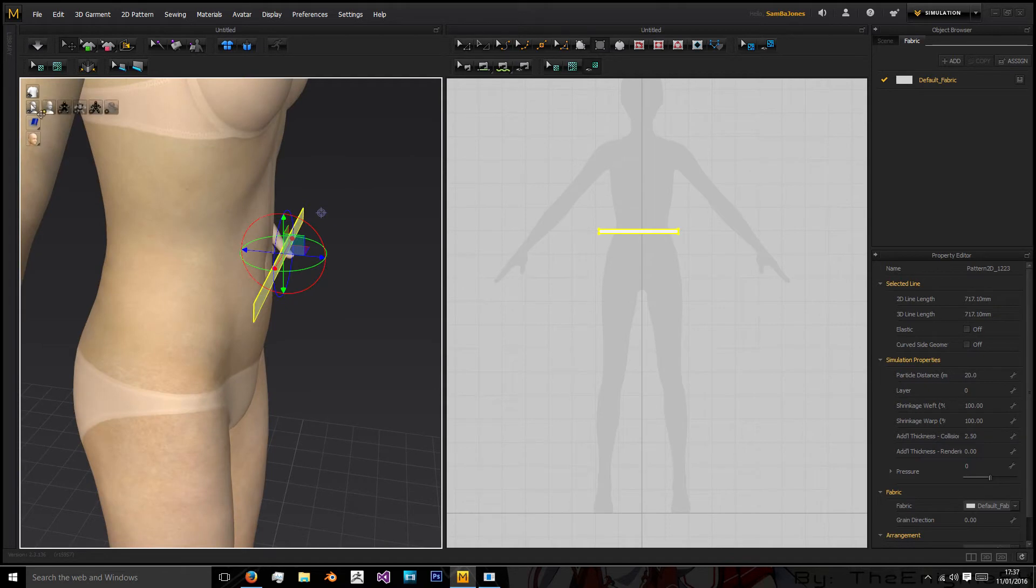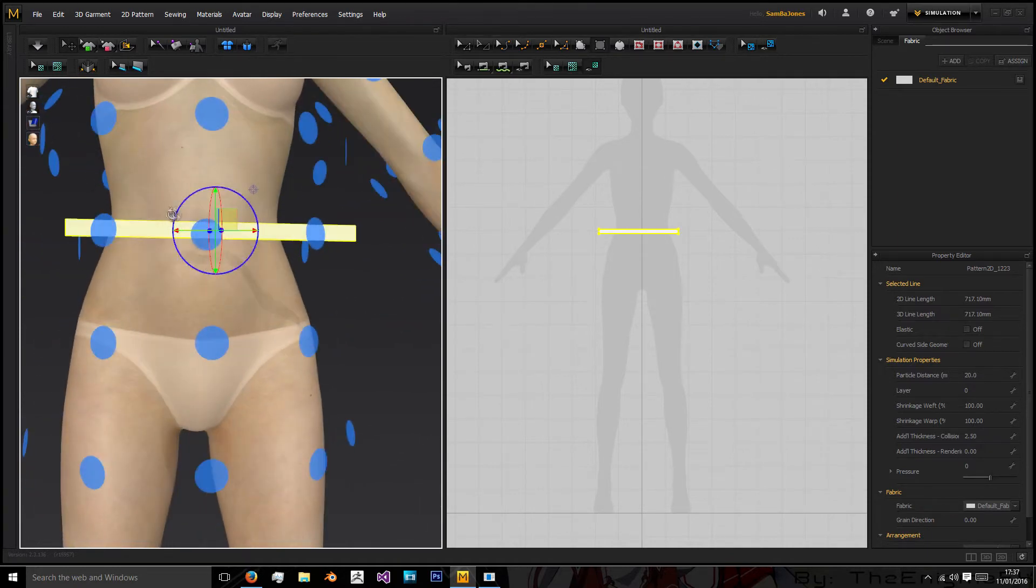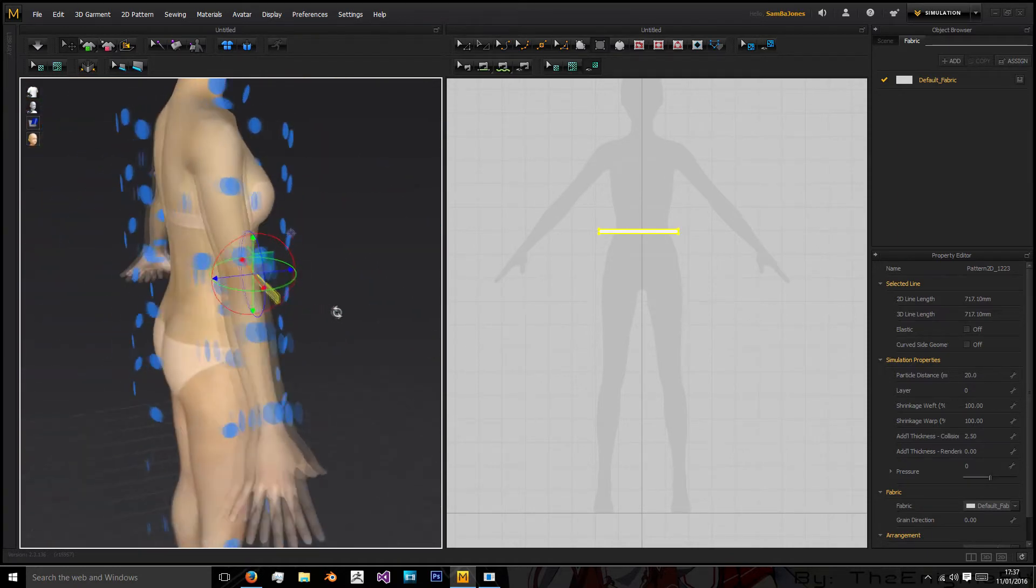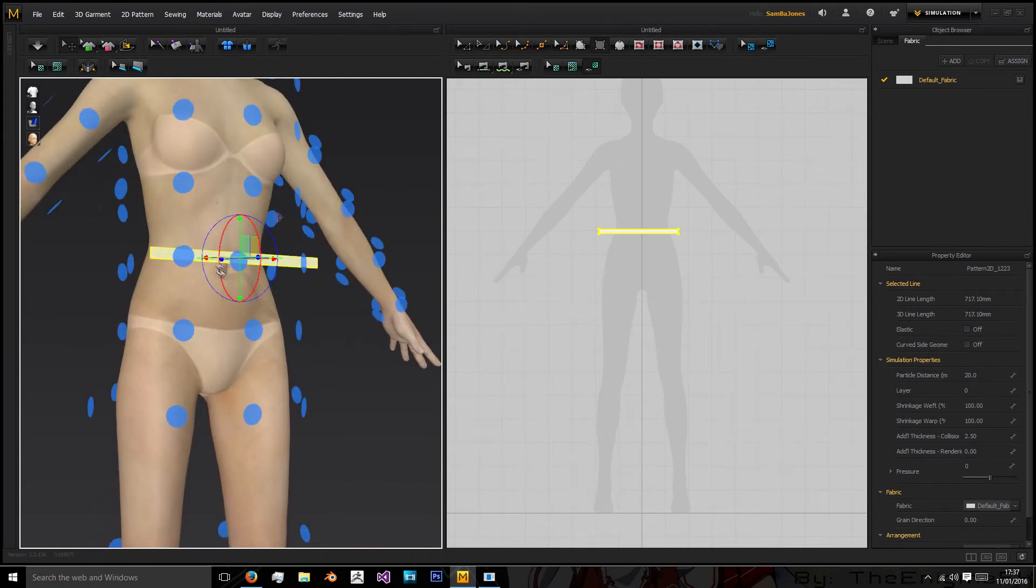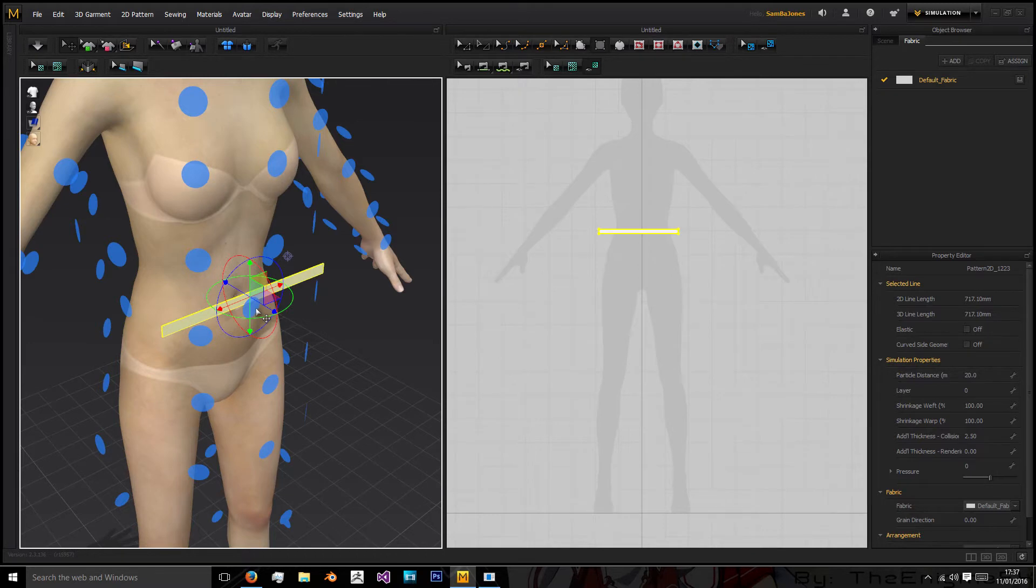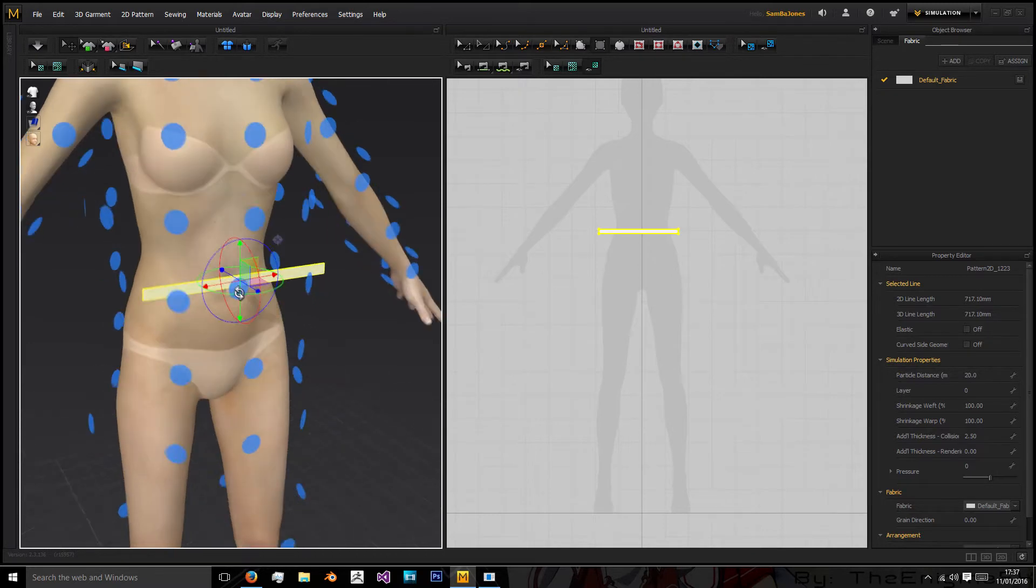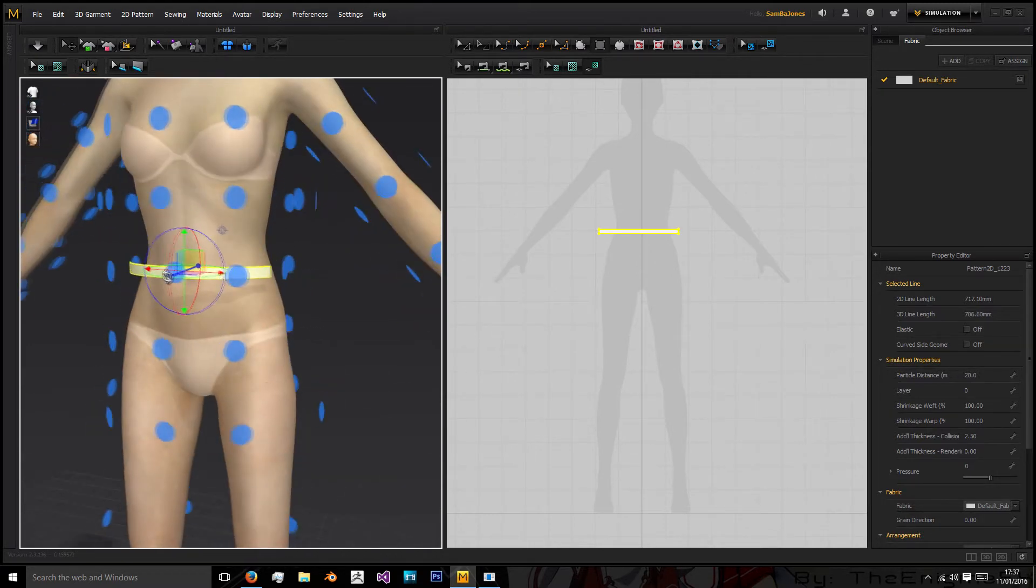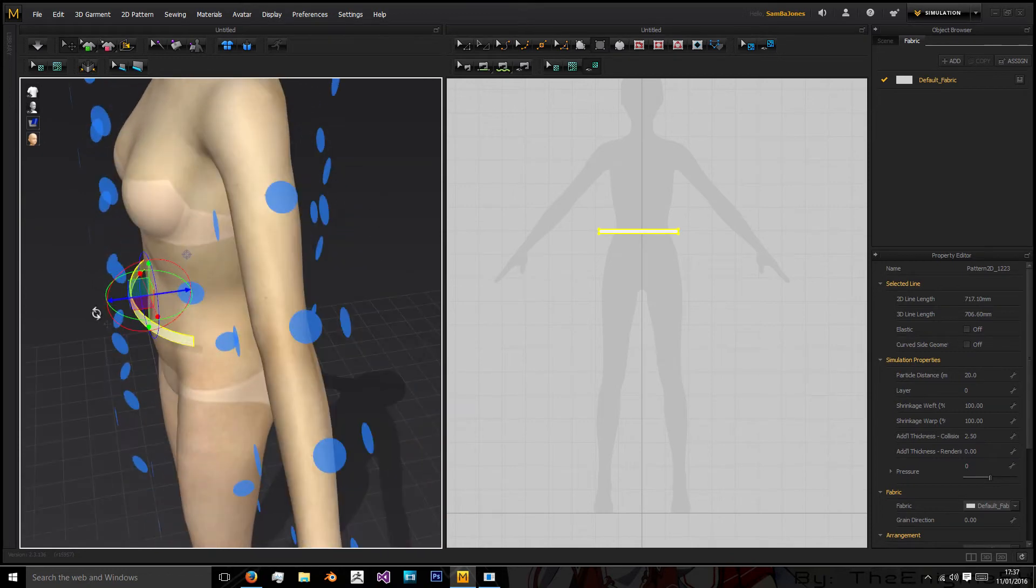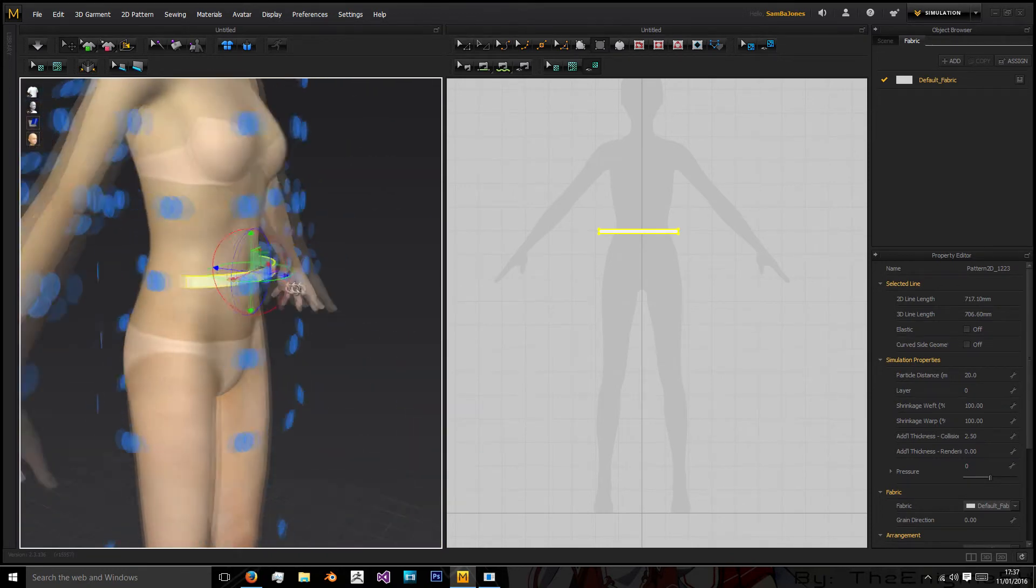So to do this go to this avatar icon here and click show arrangement points. Okay and you'll see a load of blue dots just appear on the avatar. Now with this waistband selected left click this one here that is sort of just in front of the belly button and there we have it, it is now wrapped around the body.